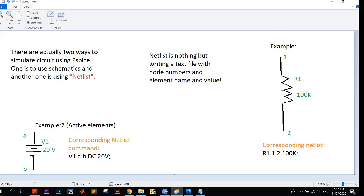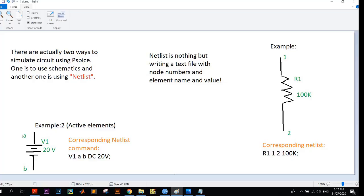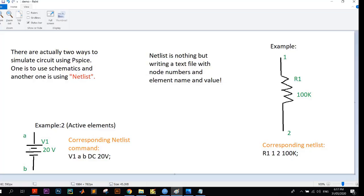Here we know that voltage source is an active element. So here V1 is a voltage source and there are two nodes, node number A and node number B. As I told earlier, node numbers can be selected as you wish. The voltage source has a voltage of 20 volts, but here there is a subtle difference.